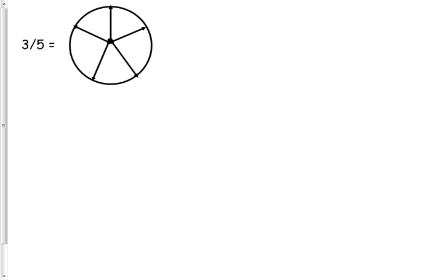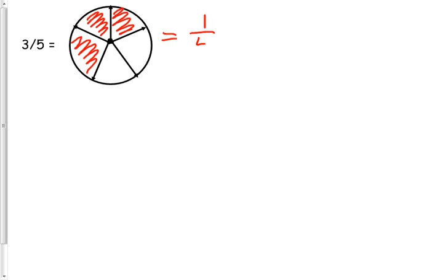So this fraction should look familiar: 3 fifths. The picture looks a little bit different because we're going to need a little bit more room to work. So 3 fifths — I know that equals 1 fifth plus 1 fifth plus 1 fifth. So I'm going to write that down: equals 1 fifth plus 1 fifth plus 1 fifth.